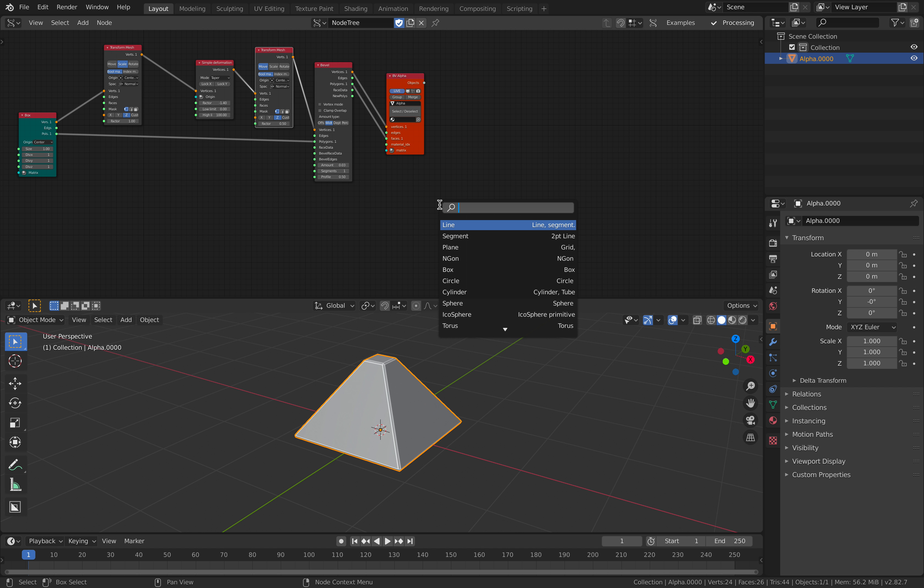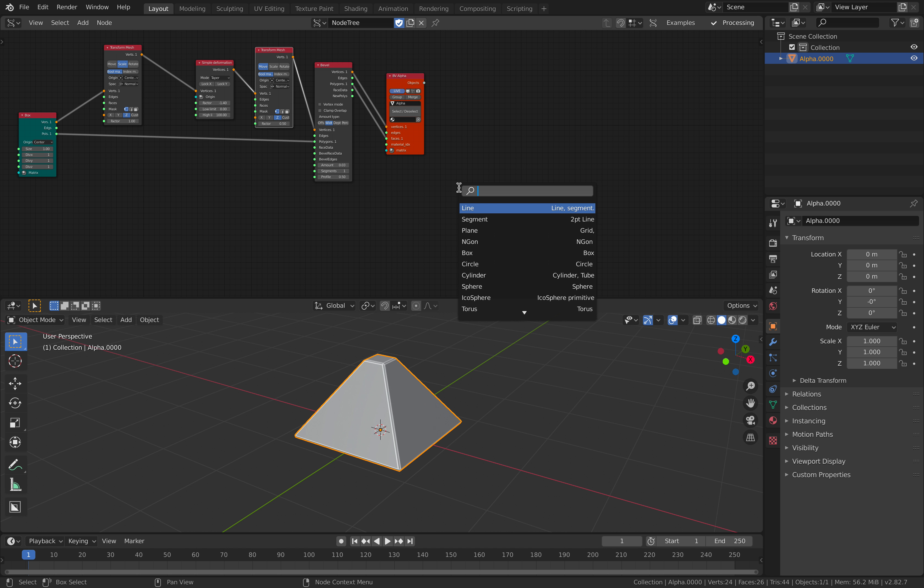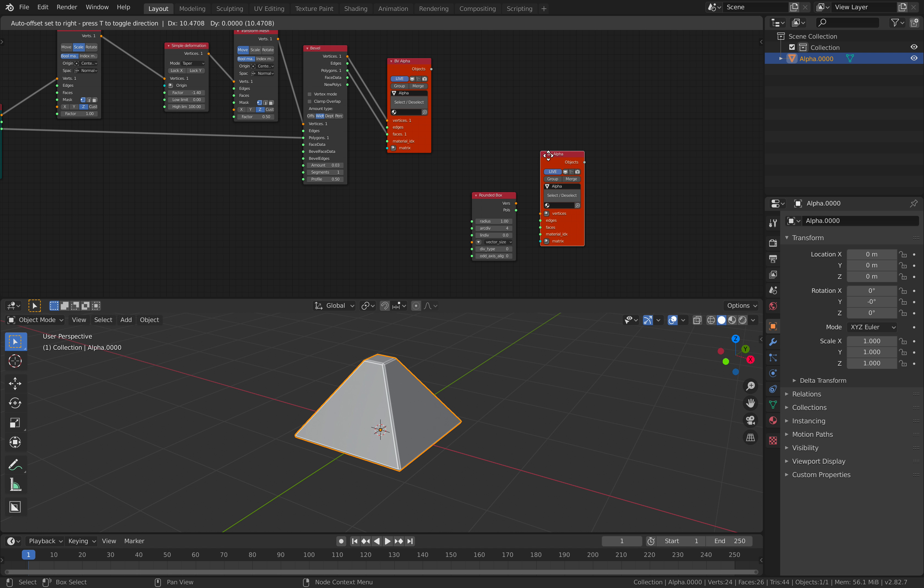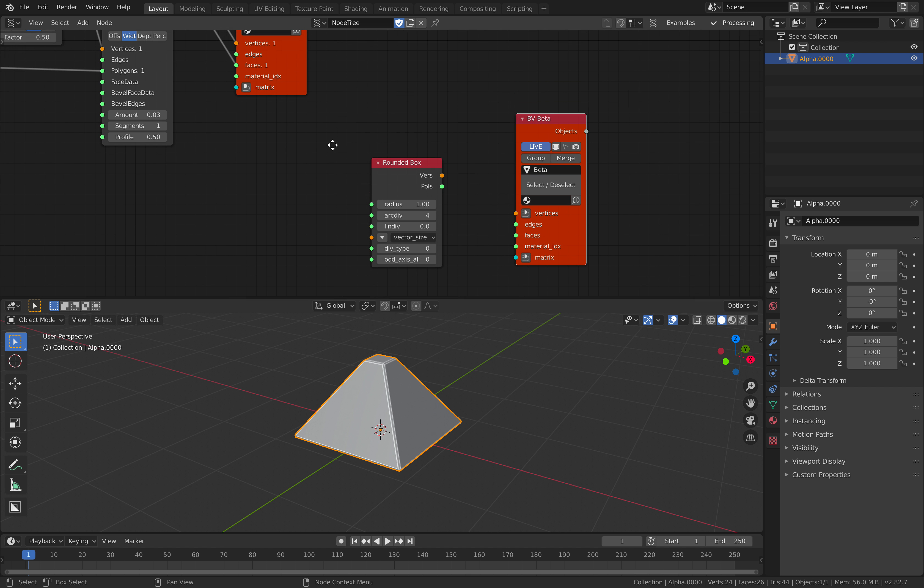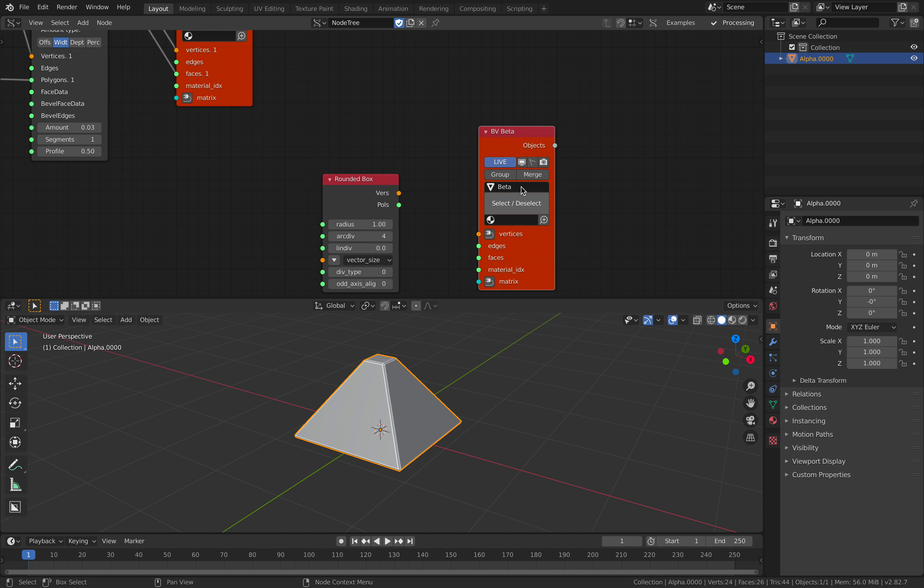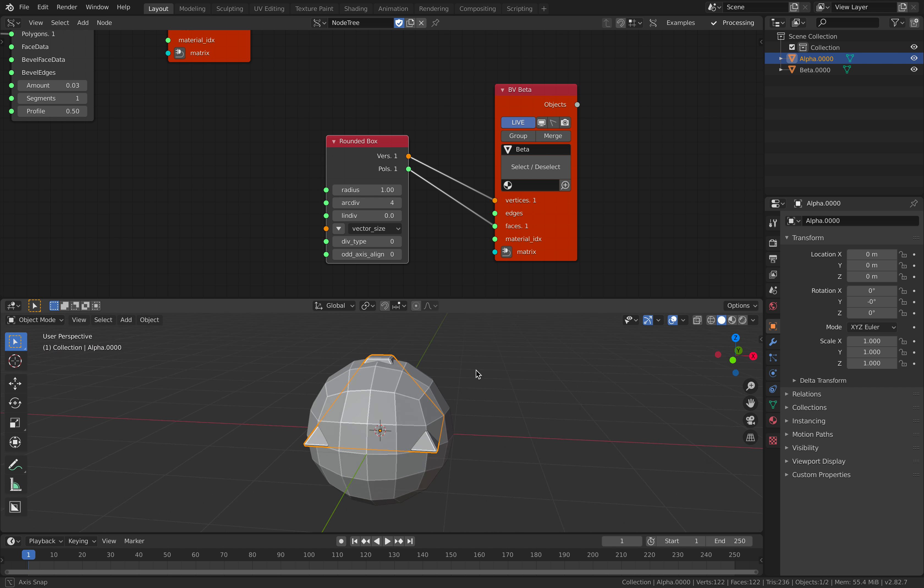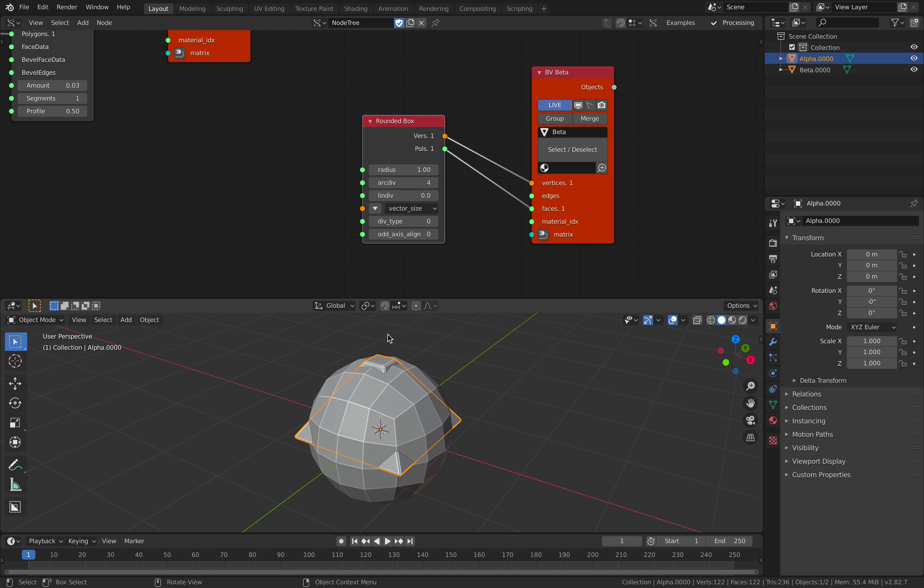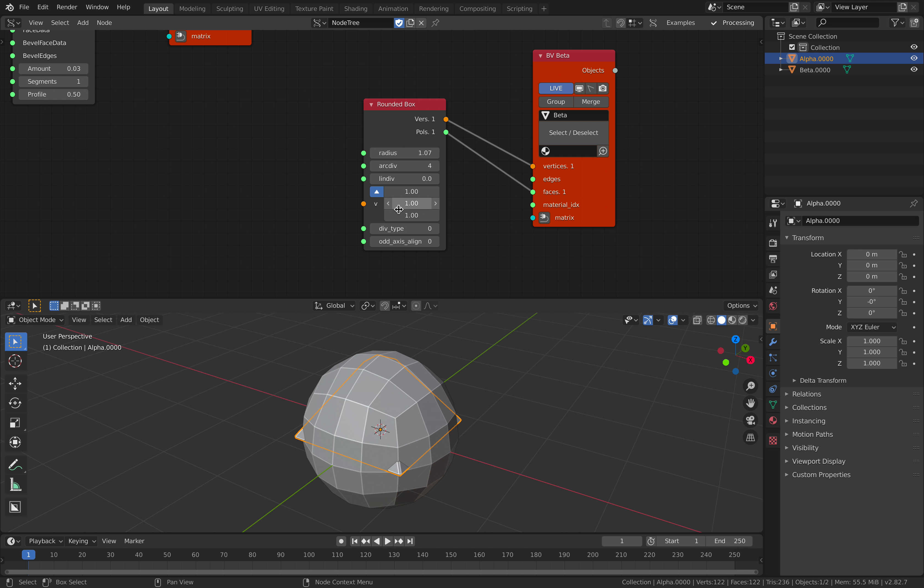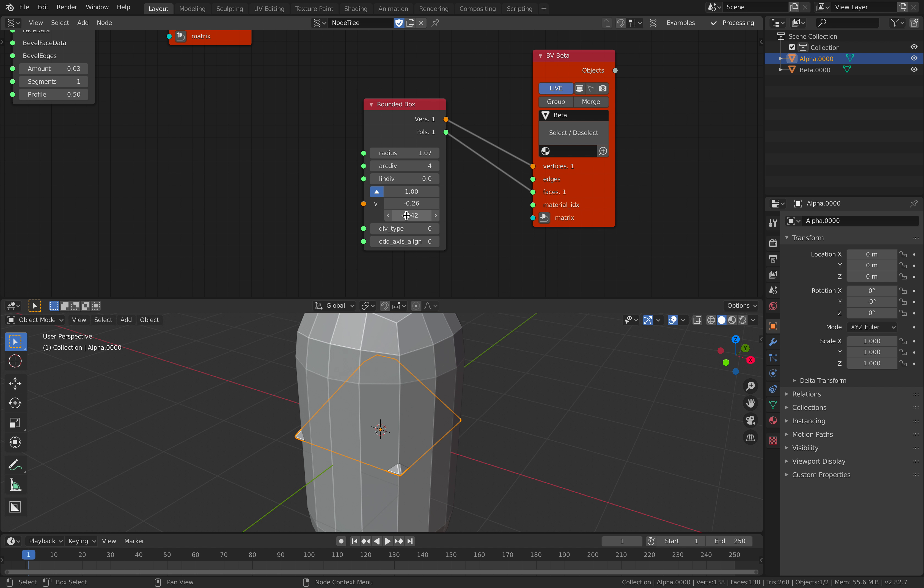For the next one, I wish there's a capsule node here. We don't have capsule node, but we have actually rounded box. That can be used. Create another bmesh viewer, but change the name. I usually use the alphabet. So, rounded box looks like sphere by default. You can change the radius and change this vector size, and you get something like a capsule.